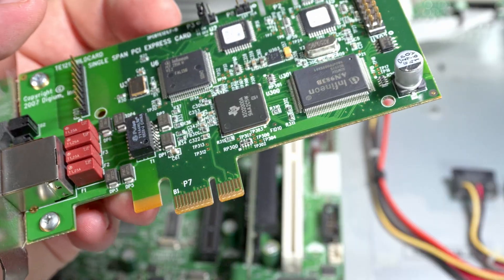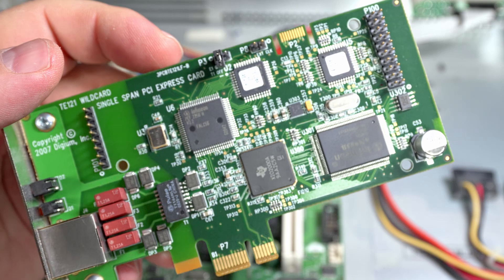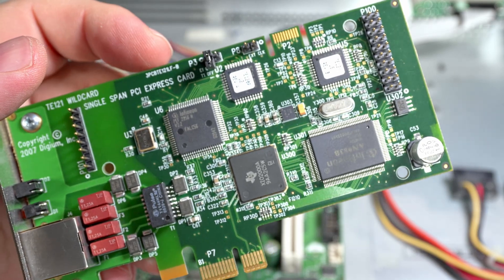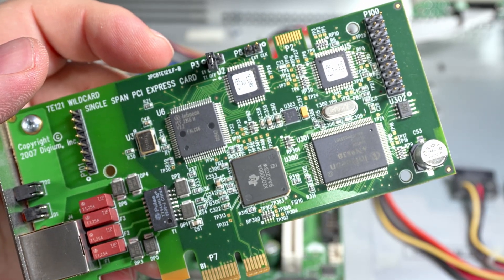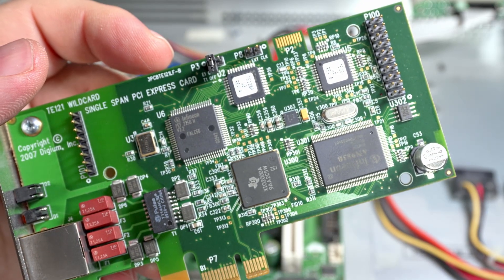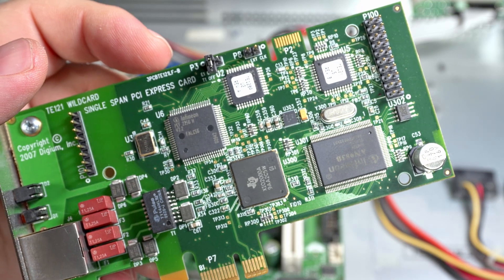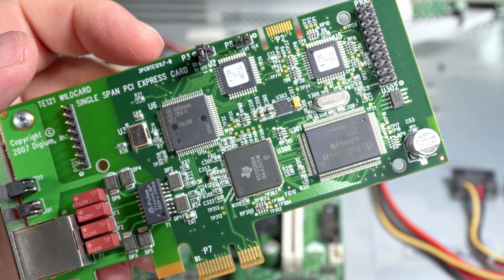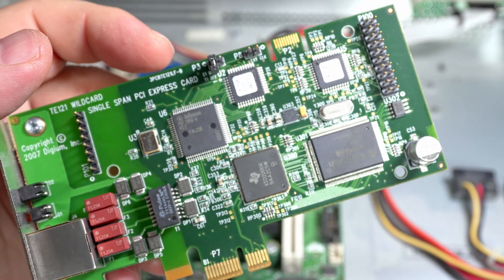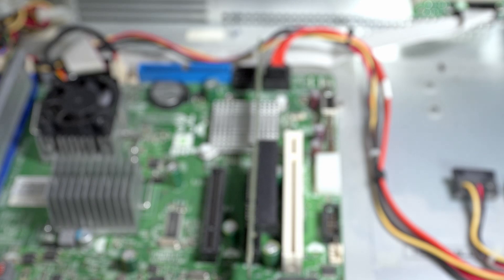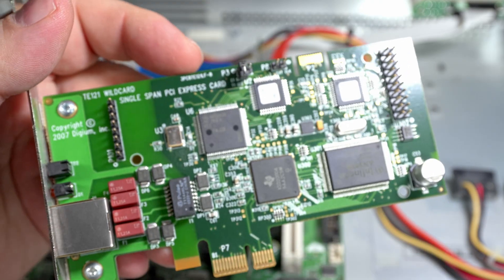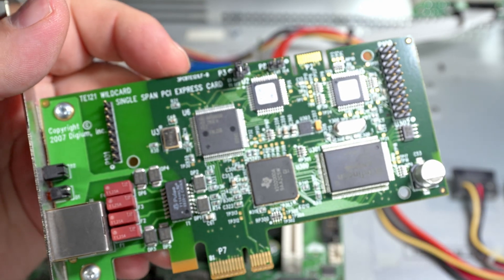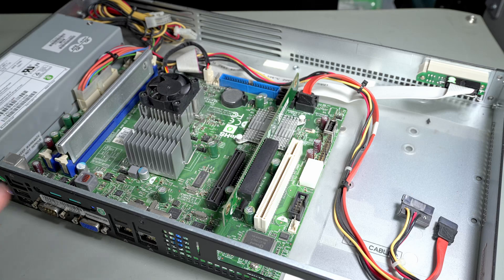Apparently this thing still sells for like a hundred and fifty bucks, so I will gladly throw this on eBay and have someone buy it, because I sure as hell don't need it. And that is way more than what I paid for the server. This whole server was like 45 bucks with shipping or something.